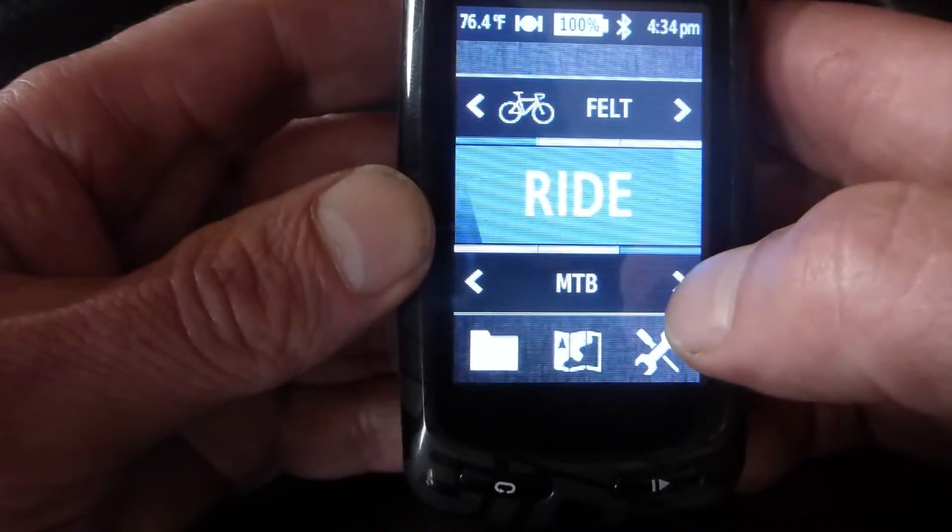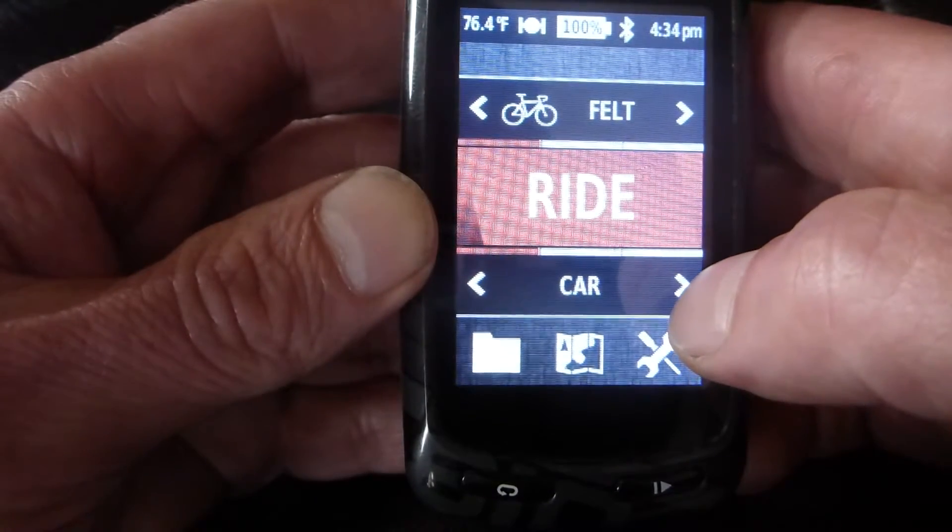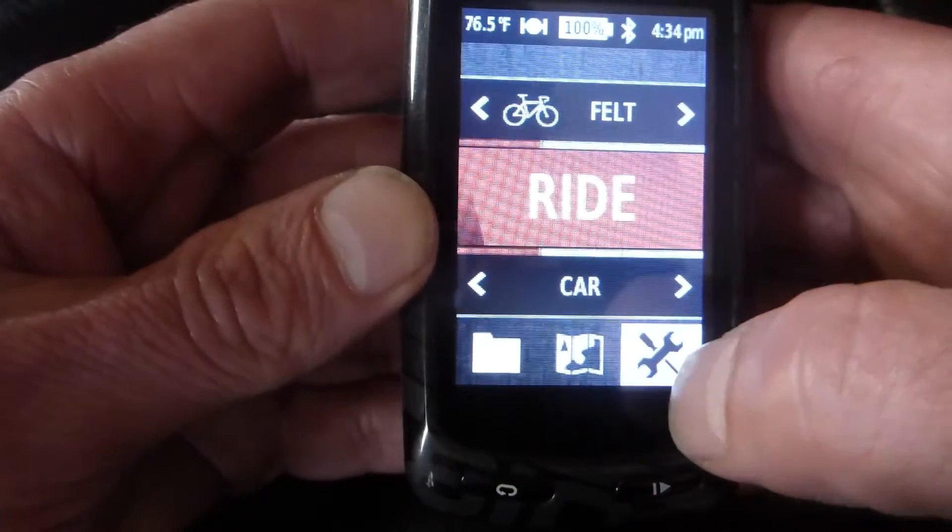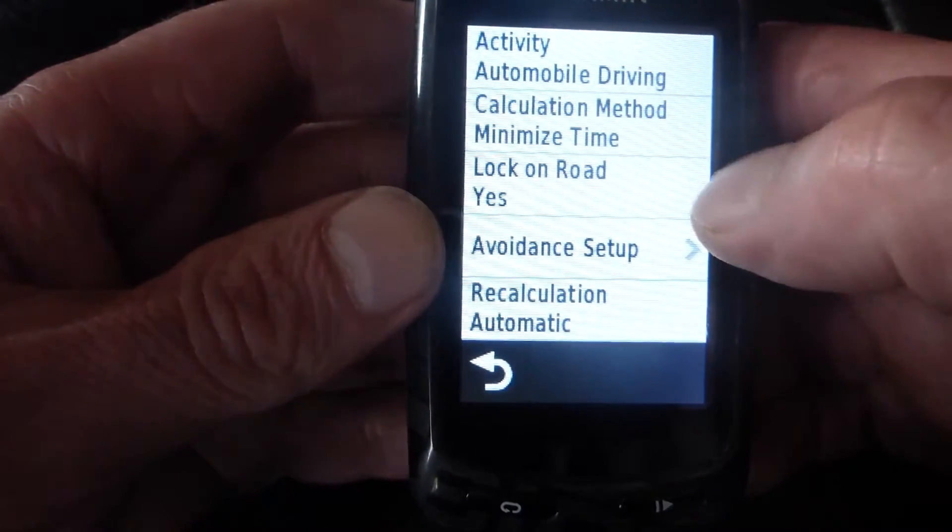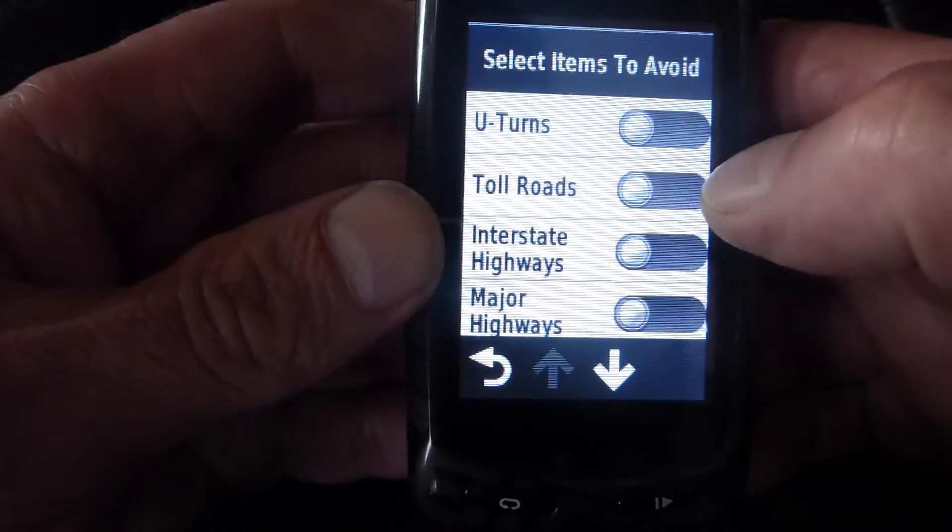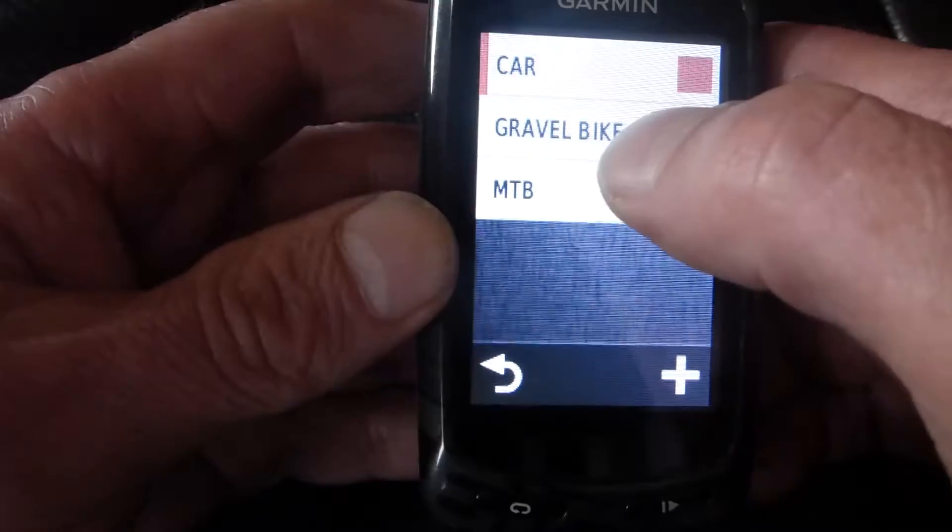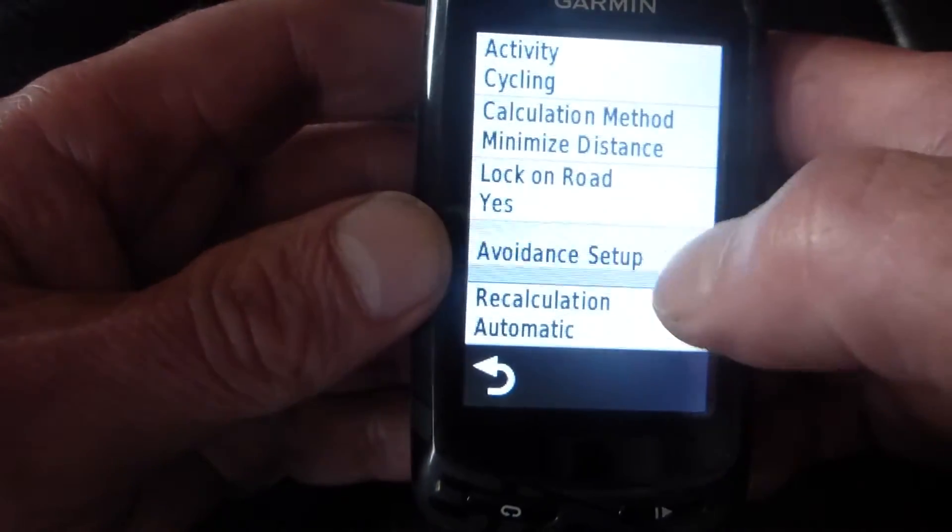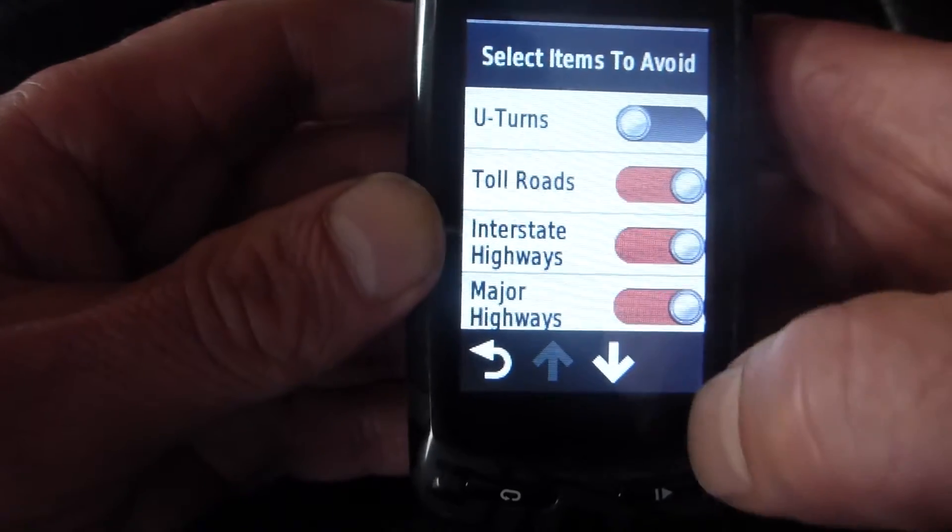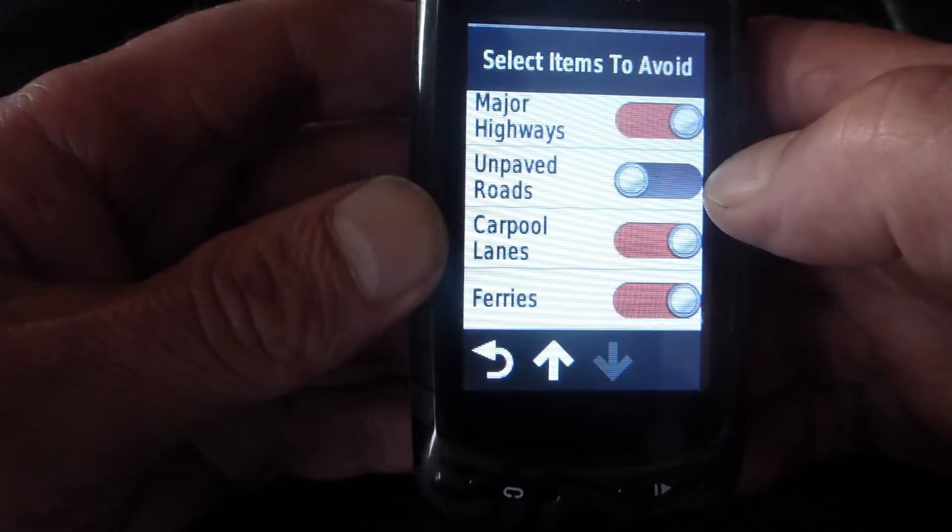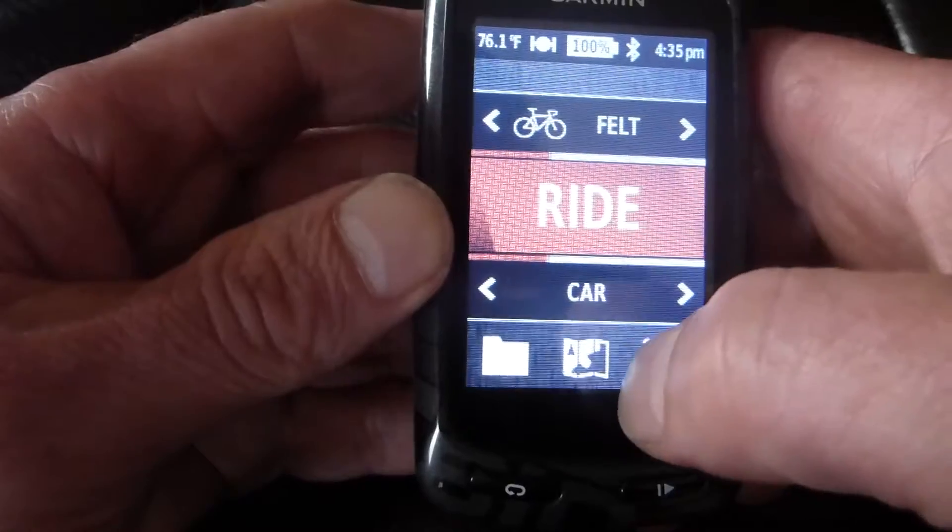If I changed, I'm in Mountain Bike. Car, I have these different profiles set up where Car locks on road and does not avoid anything. Gravel Bike set up with, I don't avoid U-turns, but I do avoid toll roads, highways, major highways. I don't avoid unpaved roads. I do avoid car lanes and ferries. Let's go look at the other maps.